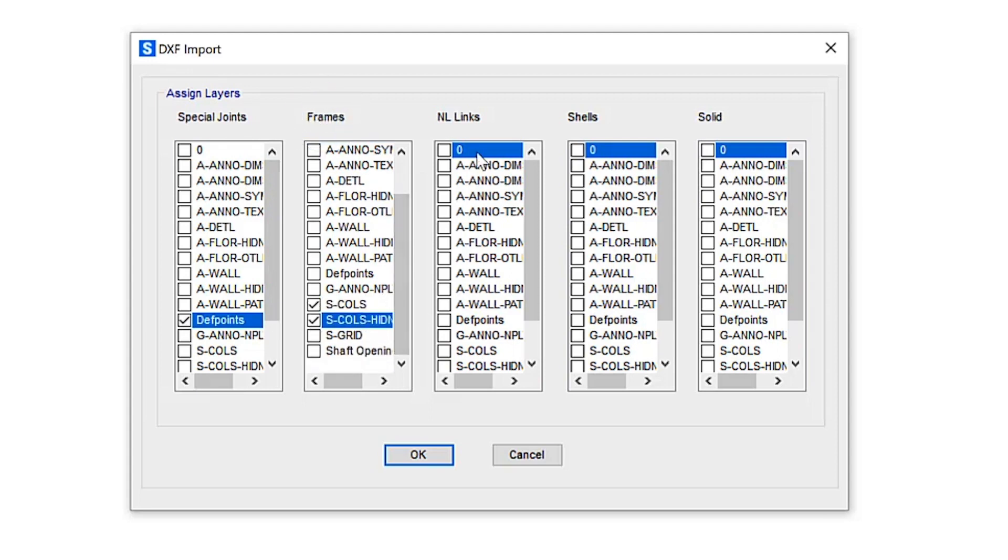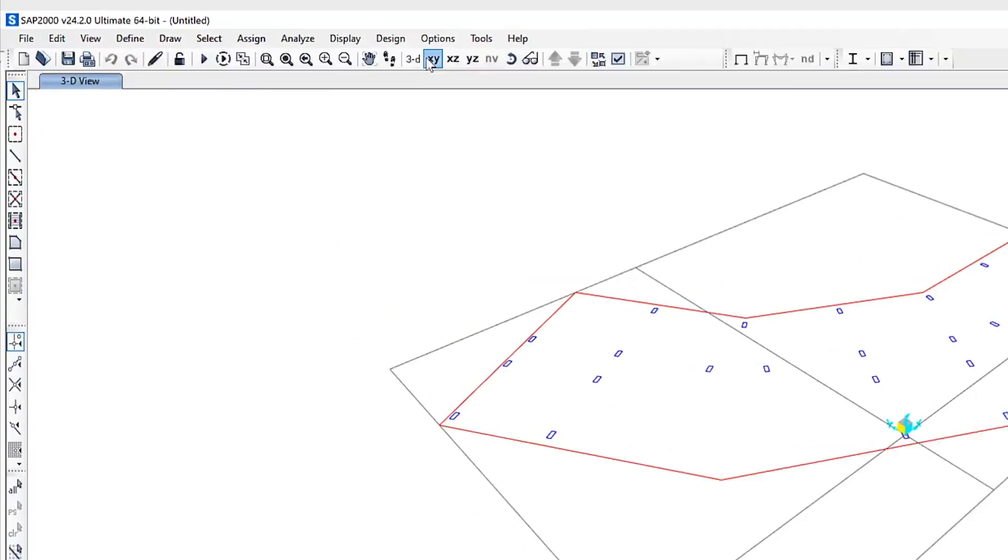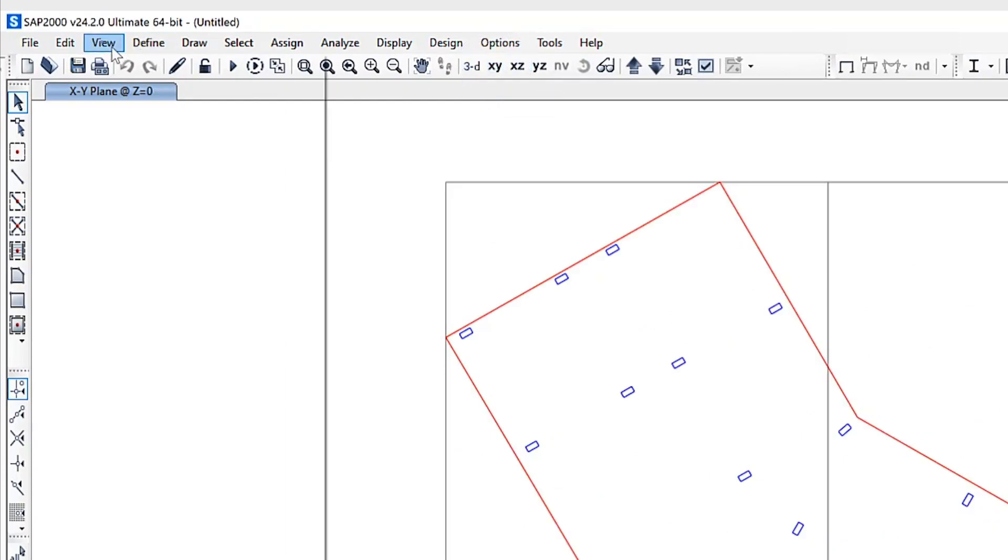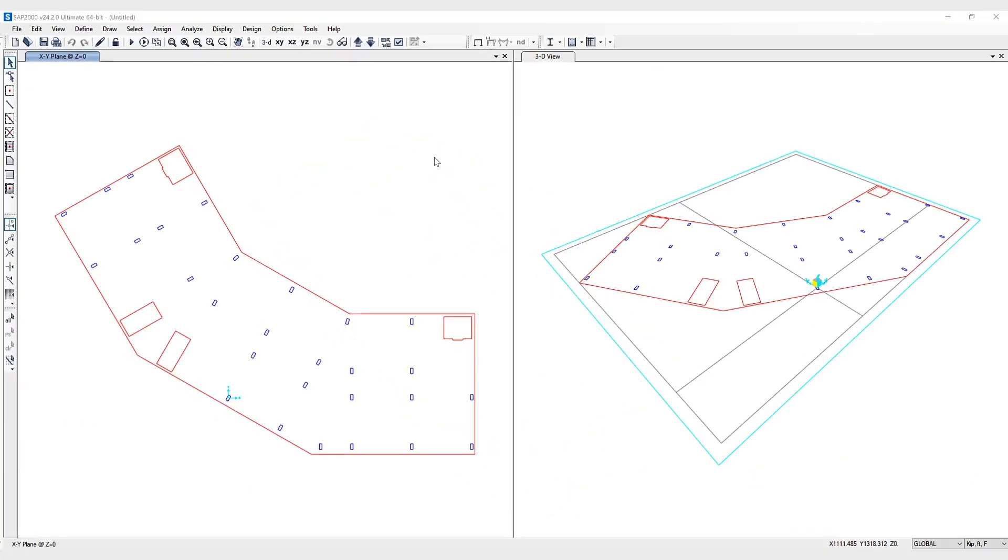There's no links in this model, but there are quite a few shells. Now you can see that the model has been imported with the extents of the area objects shown. The locations of the specific columns have now been imported, as well as the shaft openings.